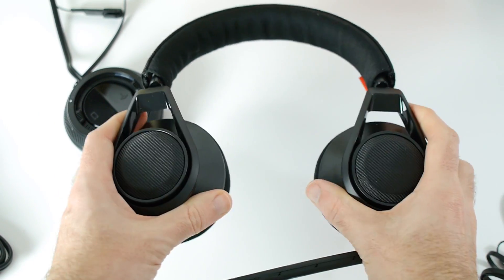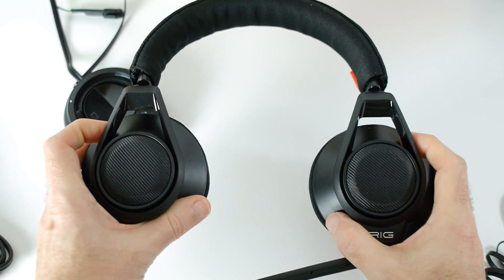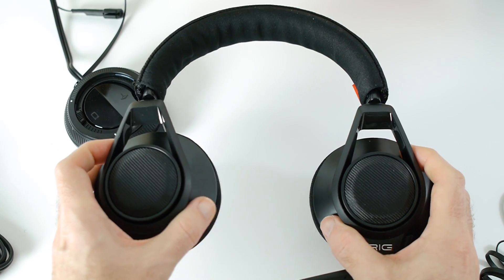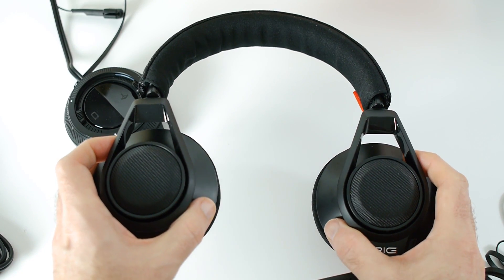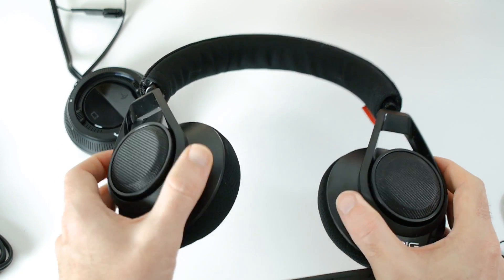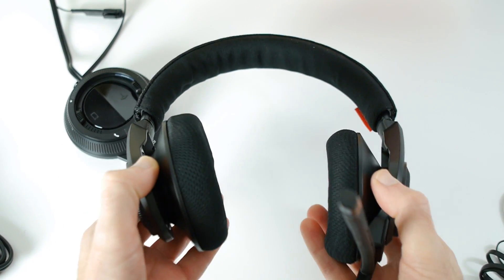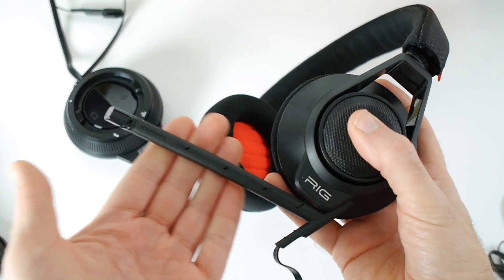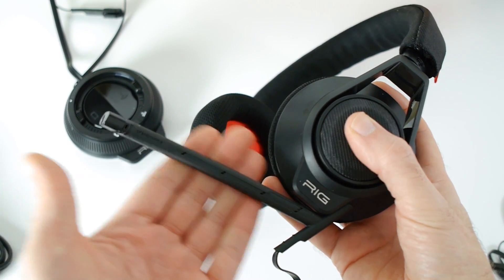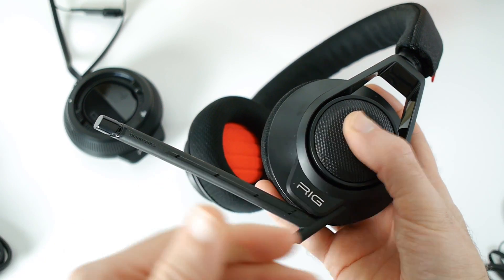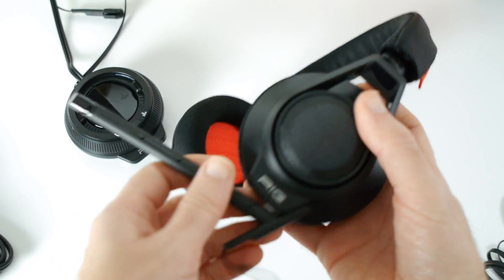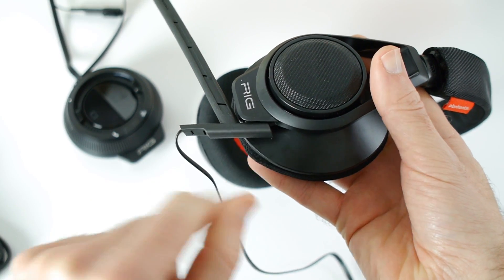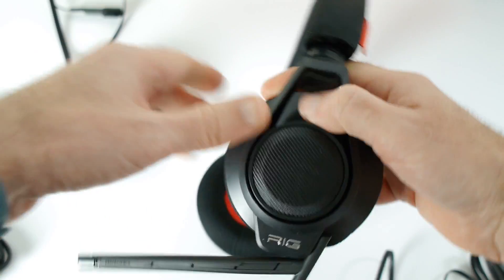They're available in either an all-black finish as you can see here, or you can get them in a black and white accent mix. They're very comfortable. Now this boom mic that you can see sticking out here, this is actually detachable, just attaches in a little connector here.